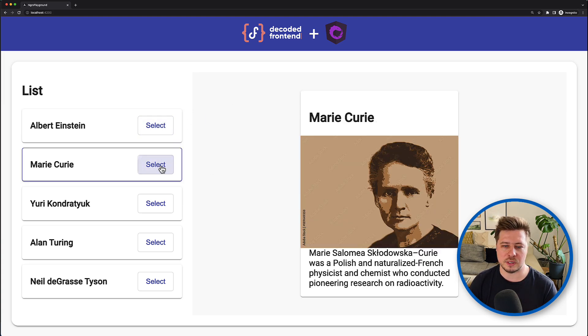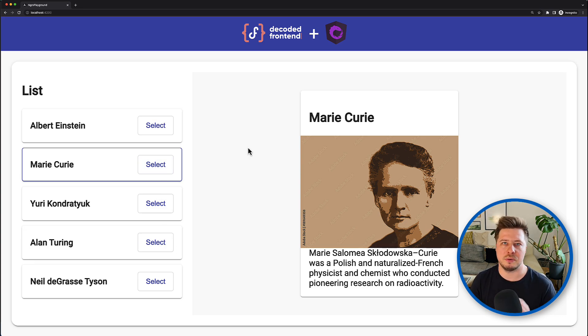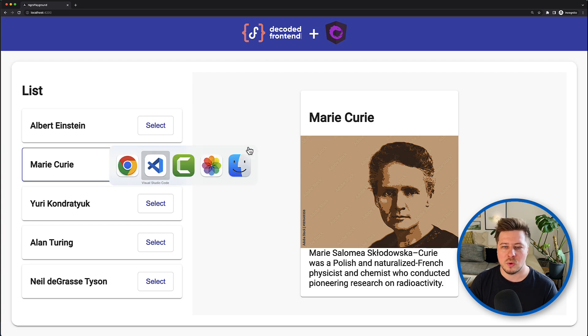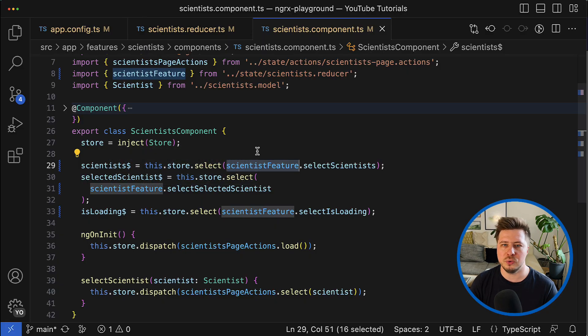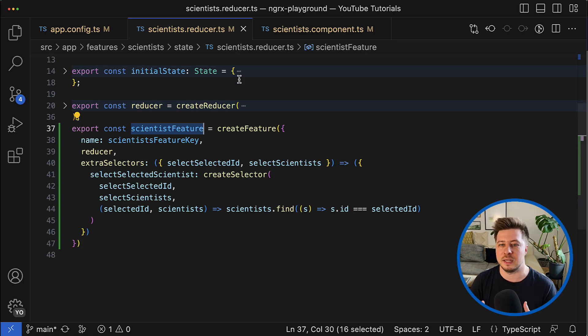The final touch in my refactoring is really optional, but what I'm going to do is to rename the scientist reducer TS file a little bit.